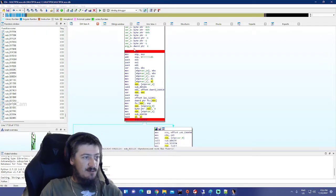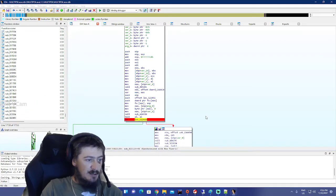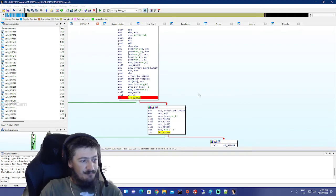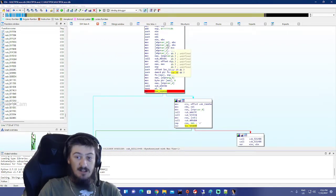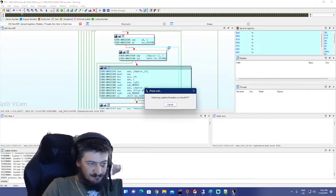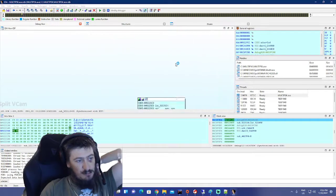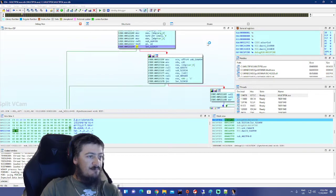Essentially we stop right there at this jump instruction at the very first block of code. Press F2 on that jump-if-zero to set a breakpoint, then run it. Once we run it, we stop right here.